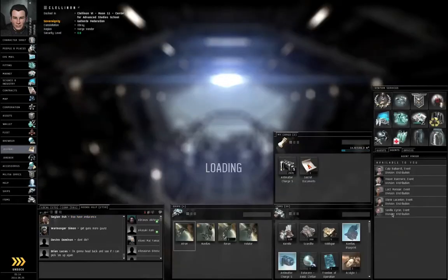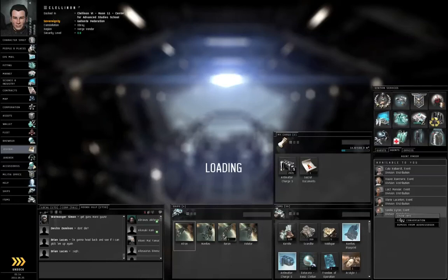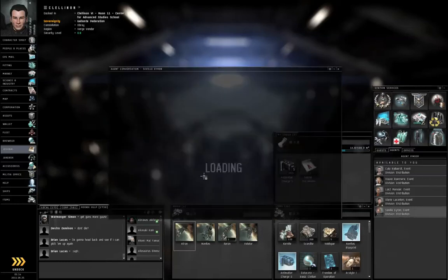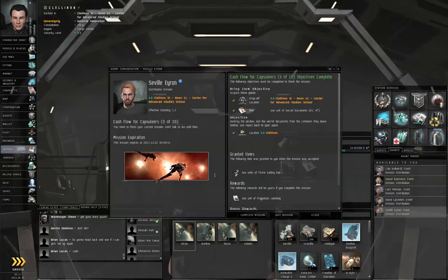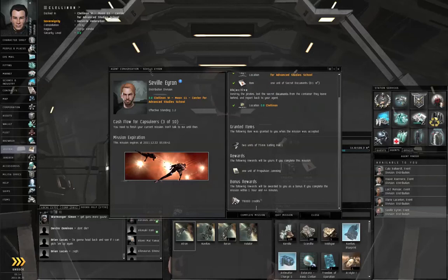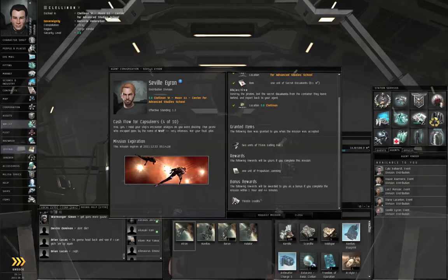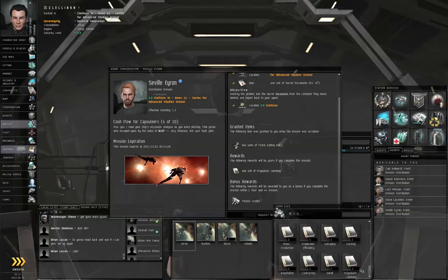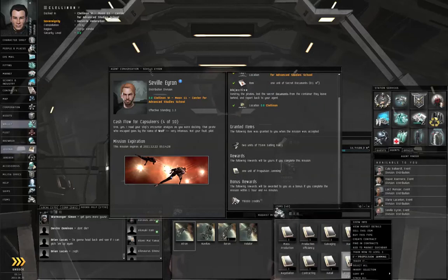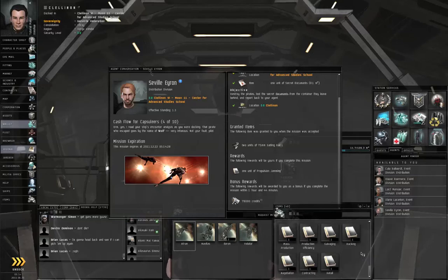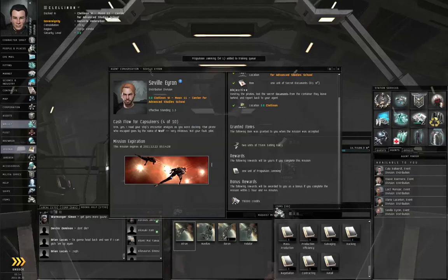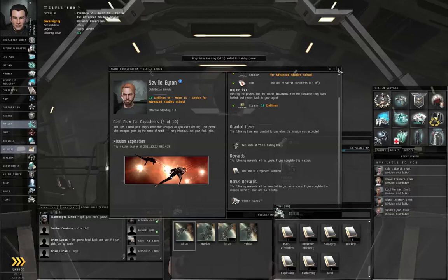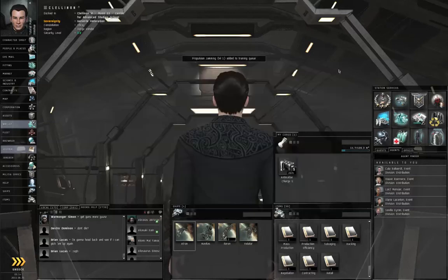Right-click the agent. Start conversation. Everything's green checkmarks, so go ahead and complete the mission. And let's right-click propulsion jamming and train that now to level one as well. Yes, we will switch training.